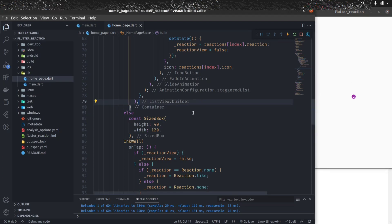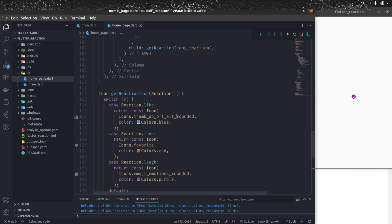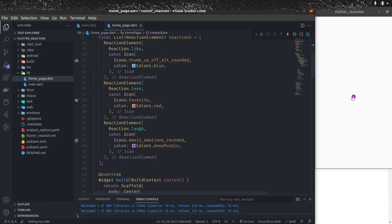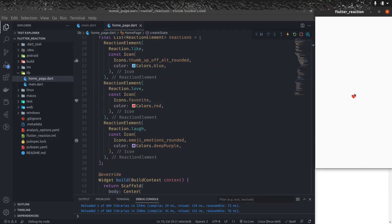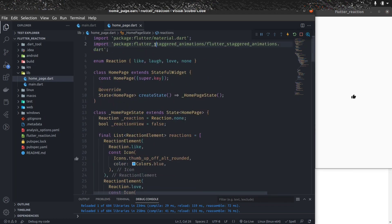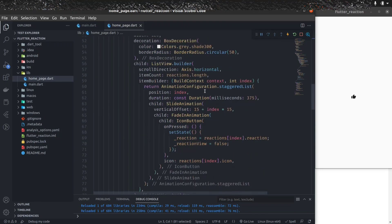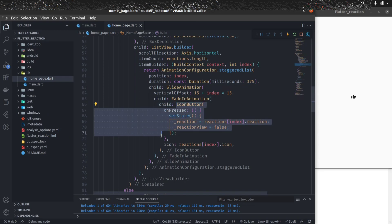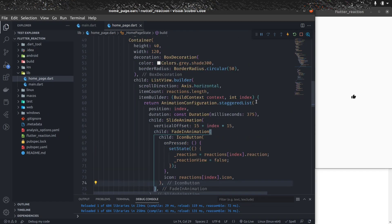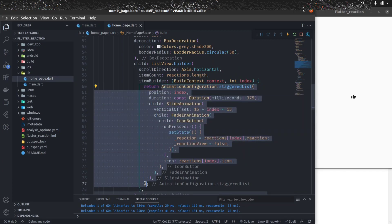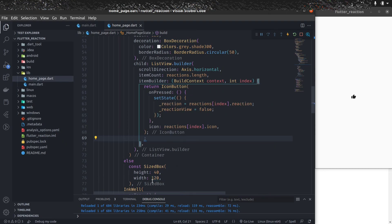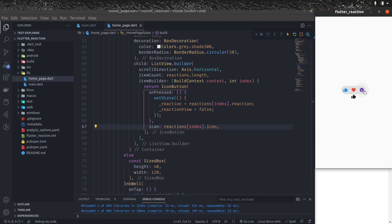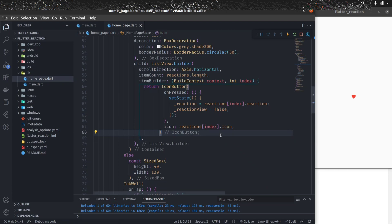We've successfully implemented this in not more than 150 lines of code. If you don't want the external animation package, you can just copy the IconButton, remove everything from the staggered list wrapper, and paste your icon directly. It will still work, but you won't get that cool animation. With the animation package it looks much more beautiful.